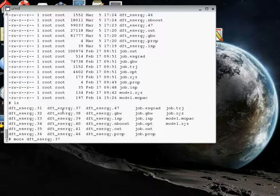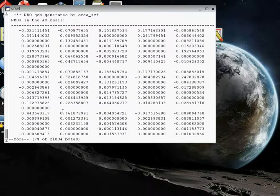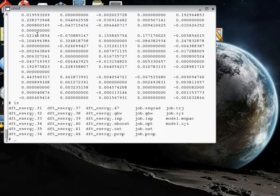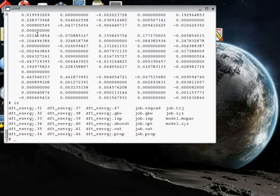The .37 file at the top of the file says that these are the NBOs in the atomic orbital basis. So this file contains a description of the orbitals. In order to know which electron pair you're going to be looking at, you can look at the dft_energy.NBOout file. So let's do that.